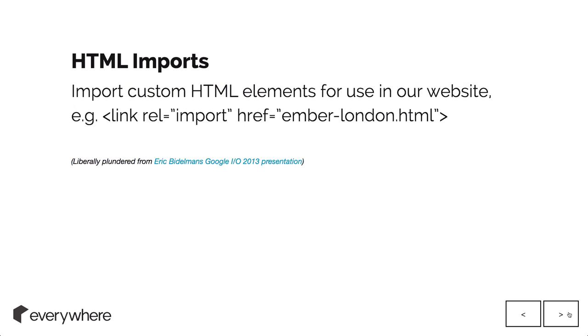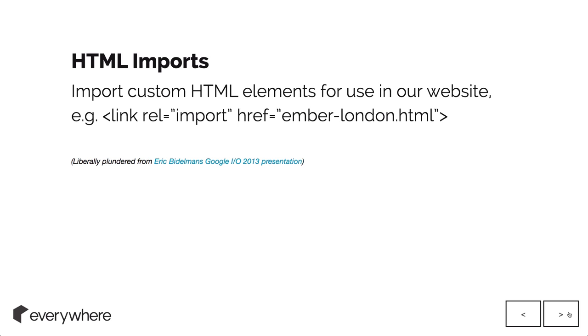HTML imports. Once people have started making all of these custom elements and web components, they can just like an HTML file be imported into any document and be made available to anyone who wants to use them. We could import the Ember London DOM element and use that in our script. It's a really nice way of sharing these custom components.